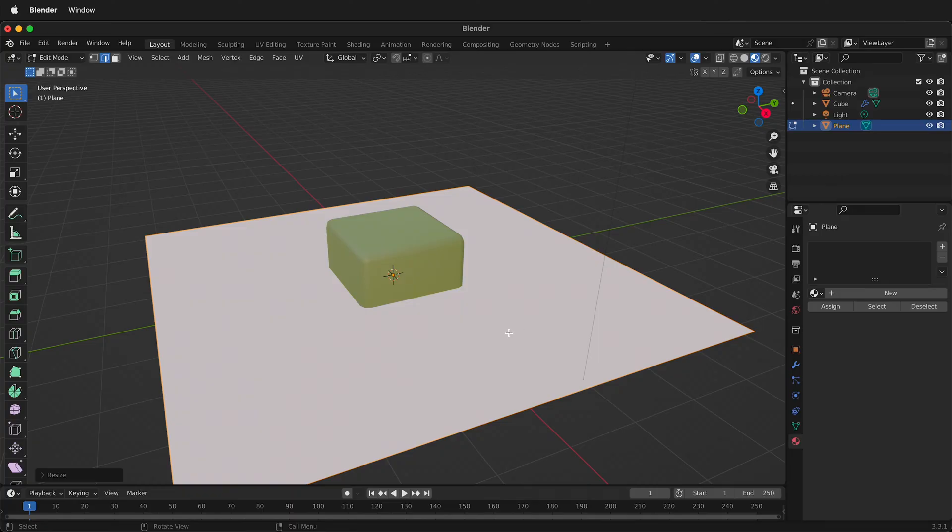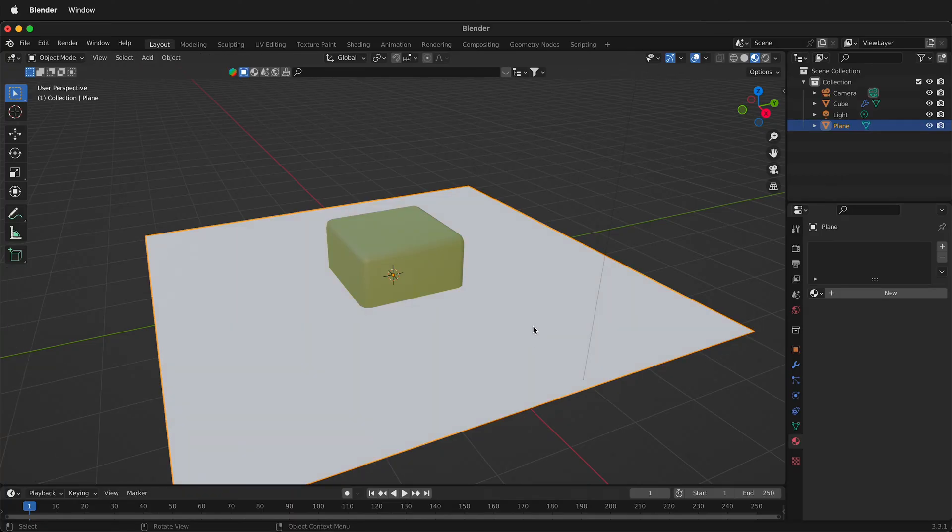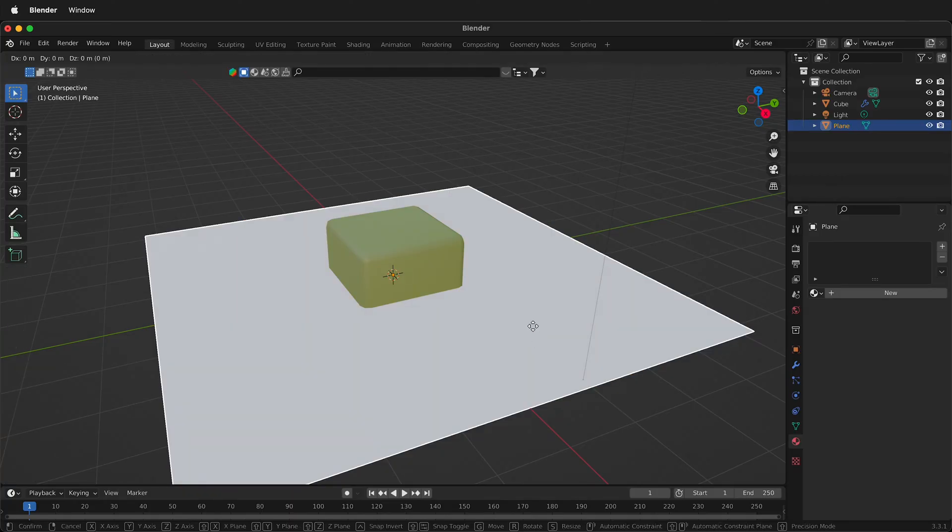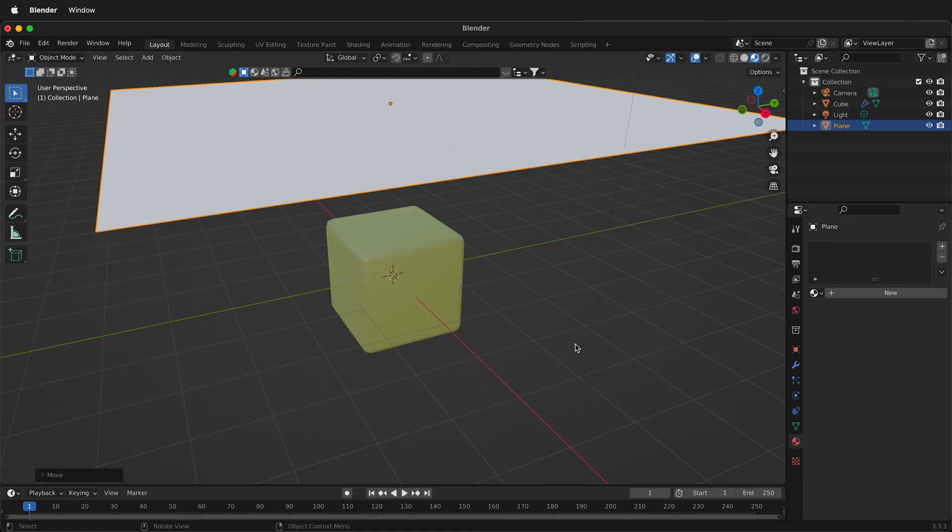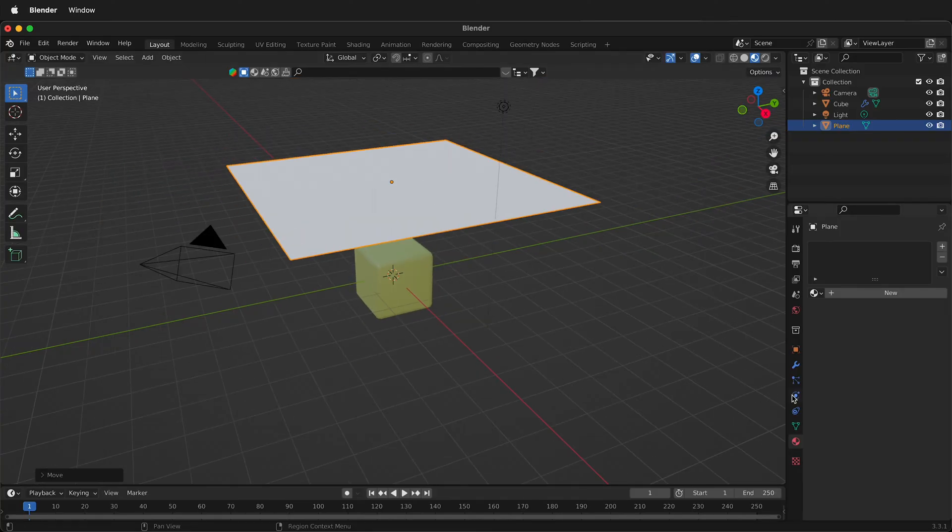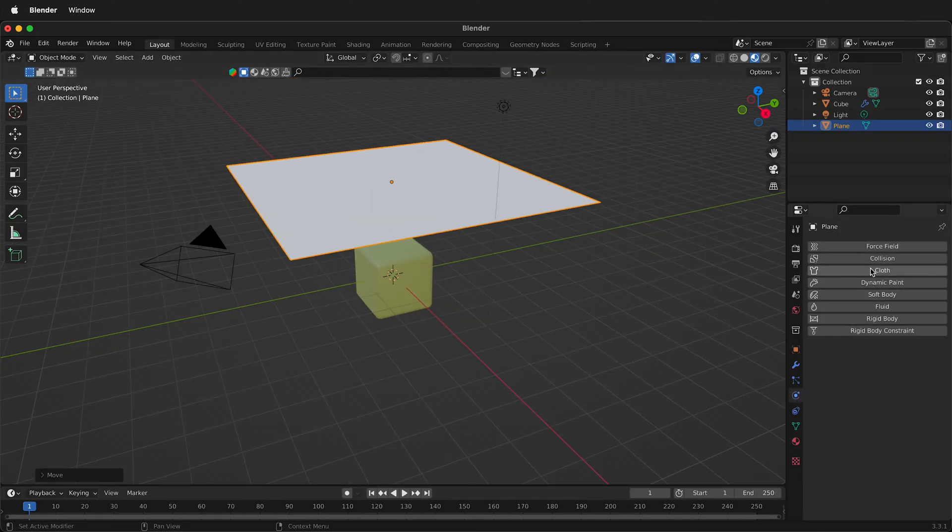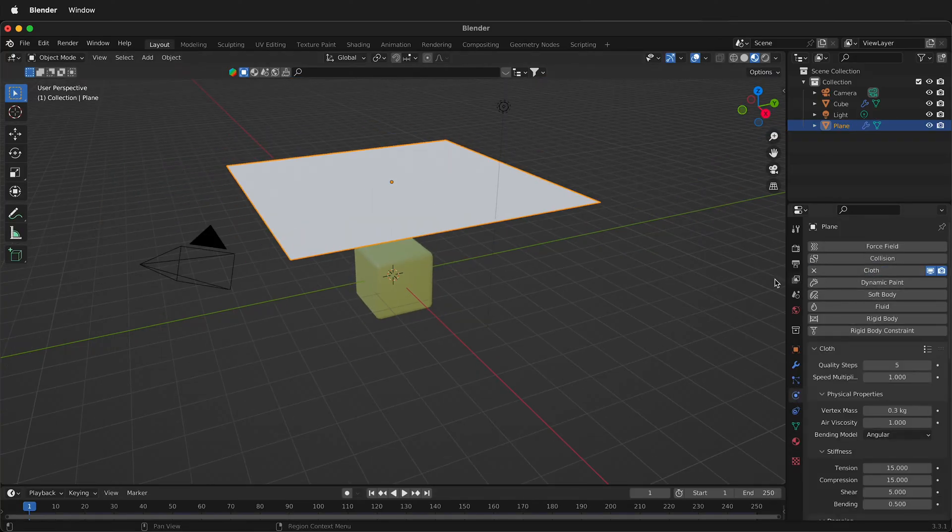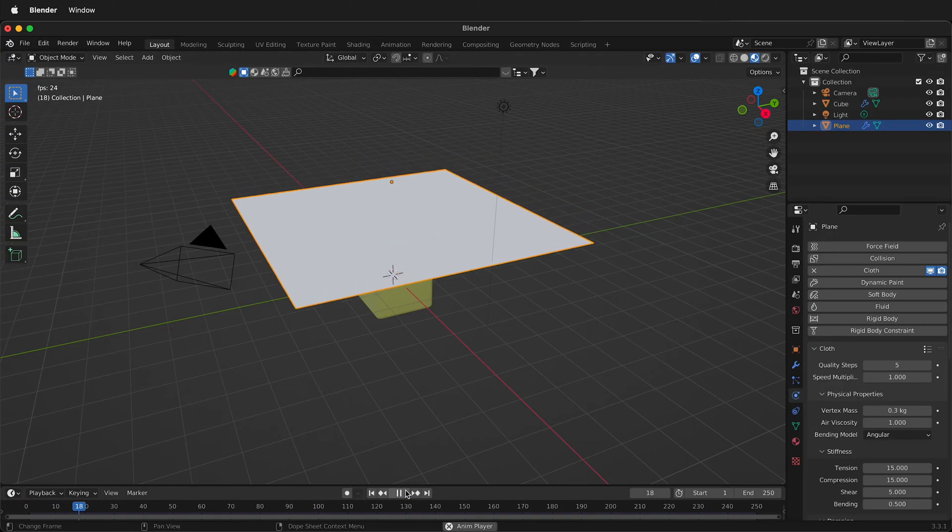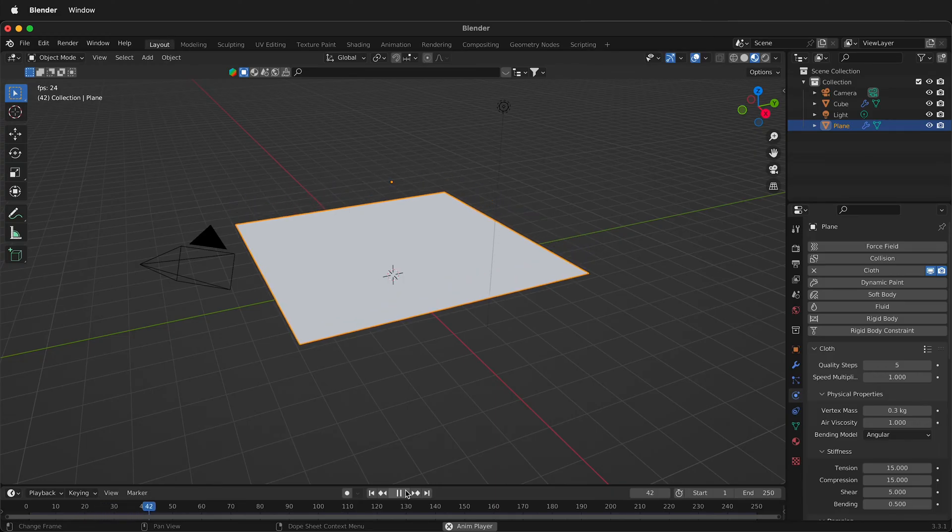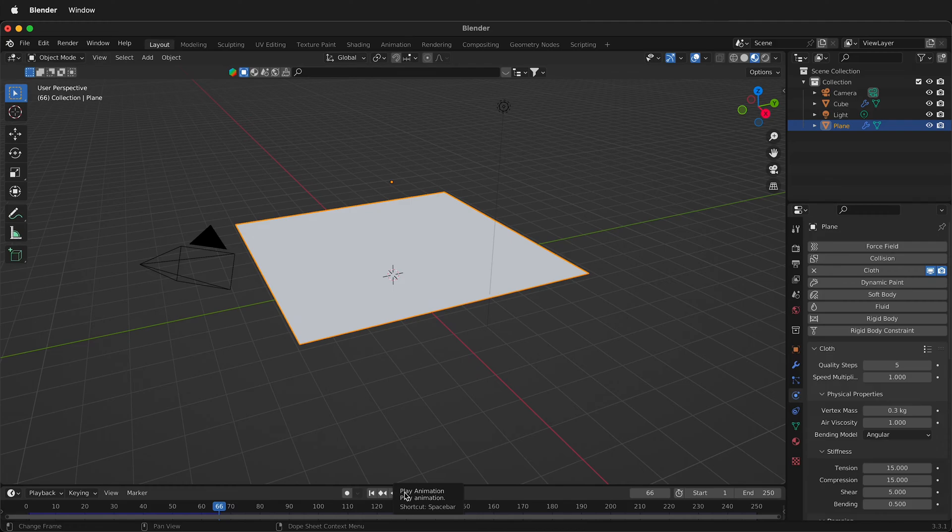Now I'll tab out of edit mode, press G then Z to move up, and then I click on the physics tab and select cloth in Blender. Now this will collide with this so I can just press play and watch the cloth fall and do nothing. That's because right now all the information Blender has to simulate the cloth is a single face. That's not enough information.